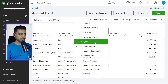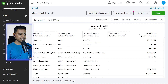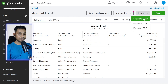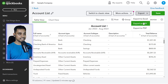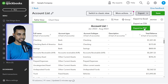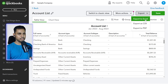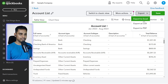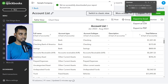Select the date range and then you'll find an export option. You can export it to Excel, CSV, or PDF. If you want to use it with other software, Excel or CSV is going to be the best format for you.